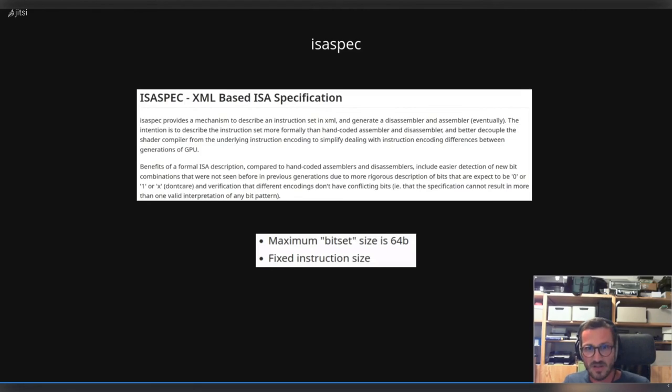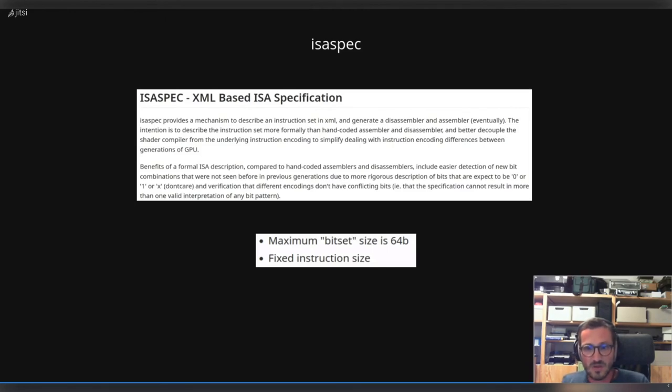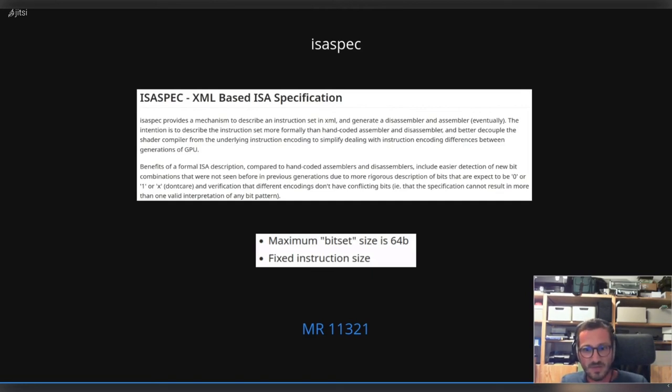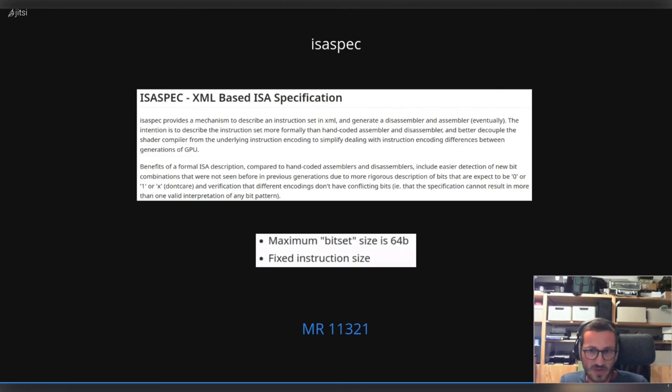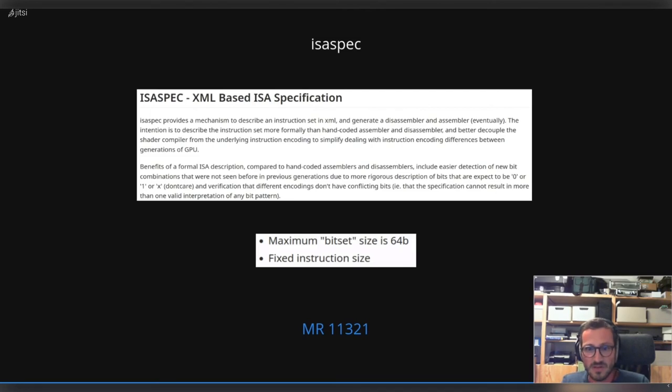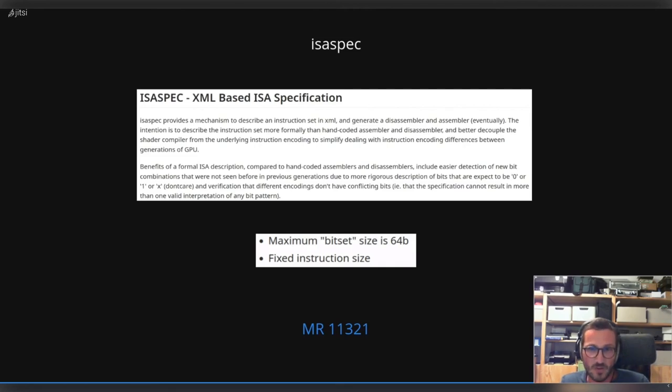So yeah, there was one little problem. ISA spec was designed for Freedreno, which has a maximum bitset size of 64 bits. That is not enough for etnaviv - we need 128 bits for our instruction set. We have also fixed size instruction set, but the size is much bigger. So we need to fix this. And there is now a merge request to improve ISA spec in that way that we can reuse ISA spec for etnaviv. I hope that this merge request also lands quite soon, and that the etnaviv-specific ISA XML file will follow shortly afterwards. But this merge request is now open for more than some weeks, and I really hope to push this forward by talking publicly about it.